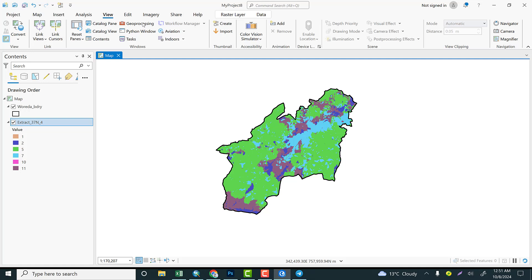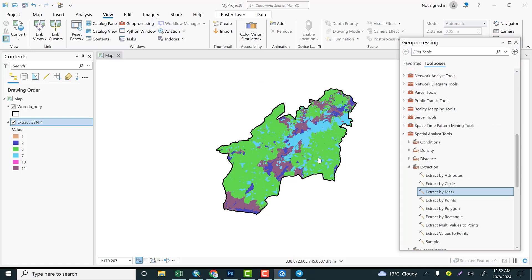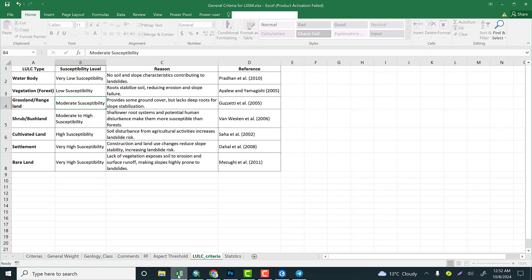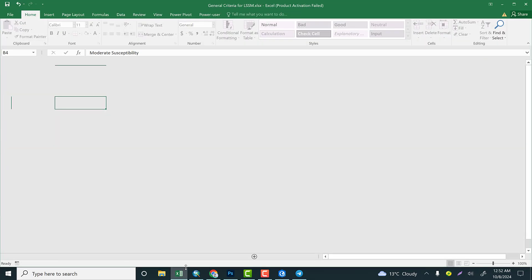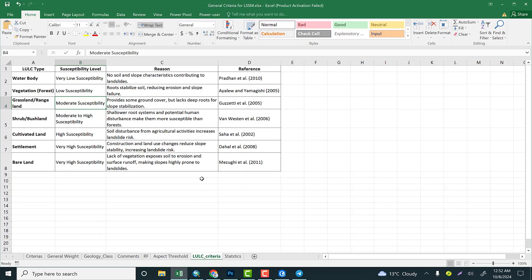Reclassify the raster data on the basis of the threshold that we have on the Excel sheet. Let's evaluate first of all the land use land cover class. If the land use land cover is covered by water body, this is very low susceptible because water body lies within the lowland area, particularly if it is lakes.